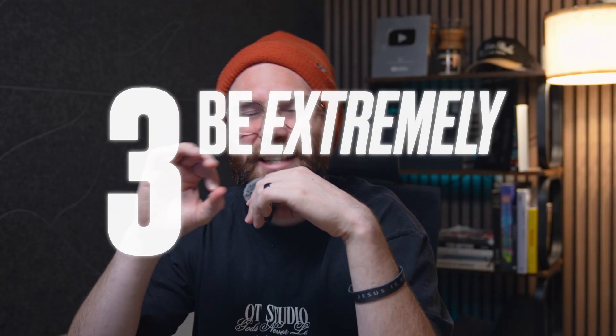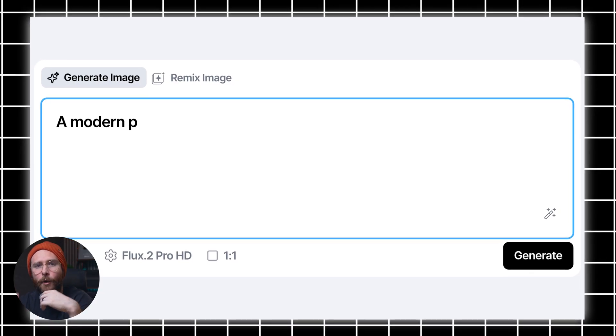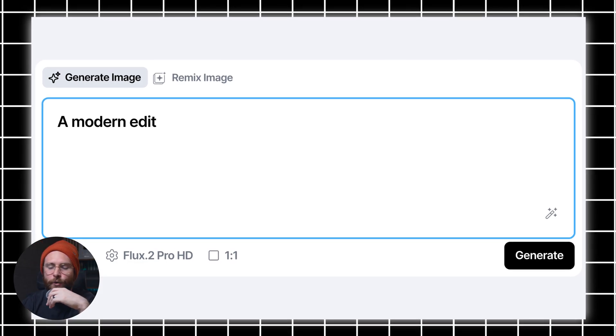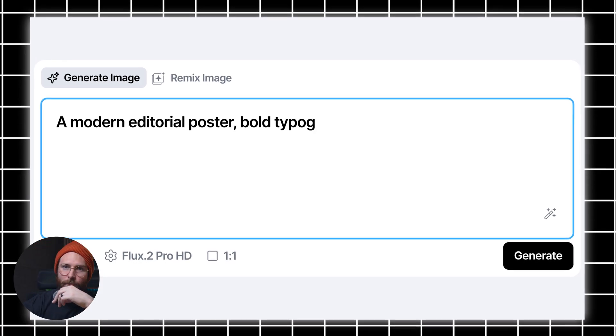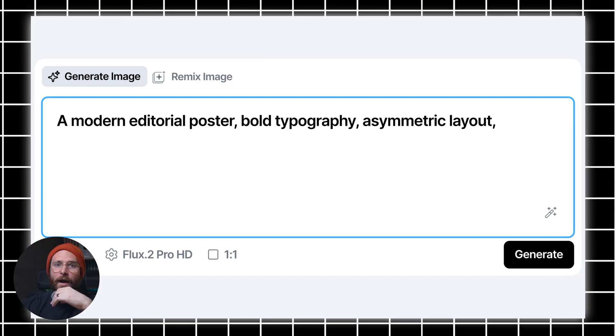Tip 3 is to be extremely specific with your wording. Flux thrives on detail, specifically Flux 2, so vague prompts lead to vague results. Instead of saying a modern poster, you're going to want to say something like a modern editorial poster, bold typography, asymmetric layout, and then high contrast lighting.